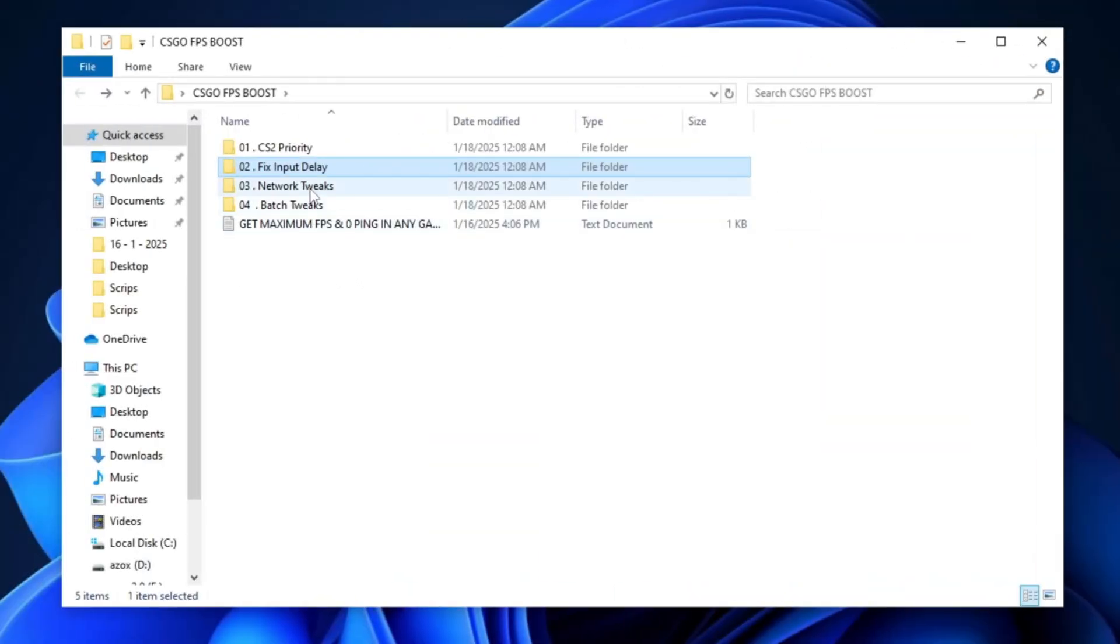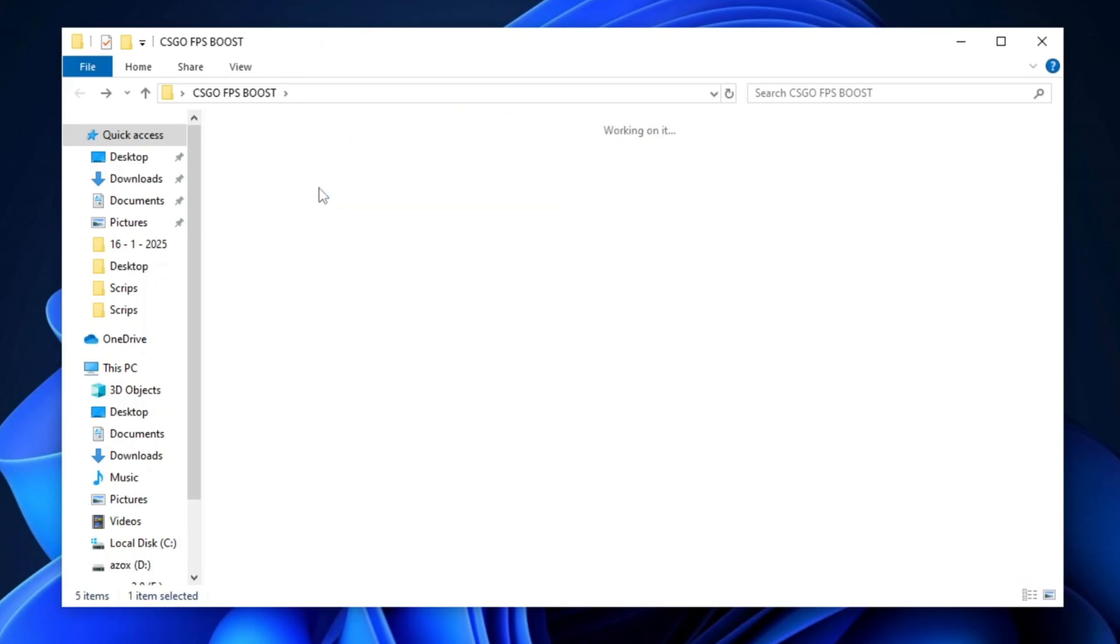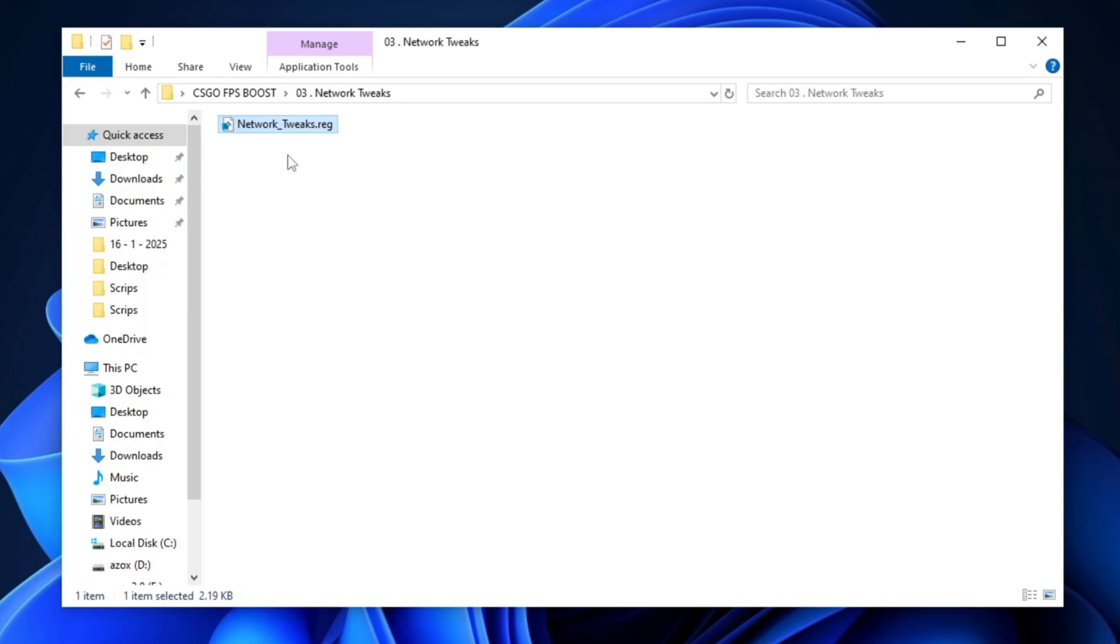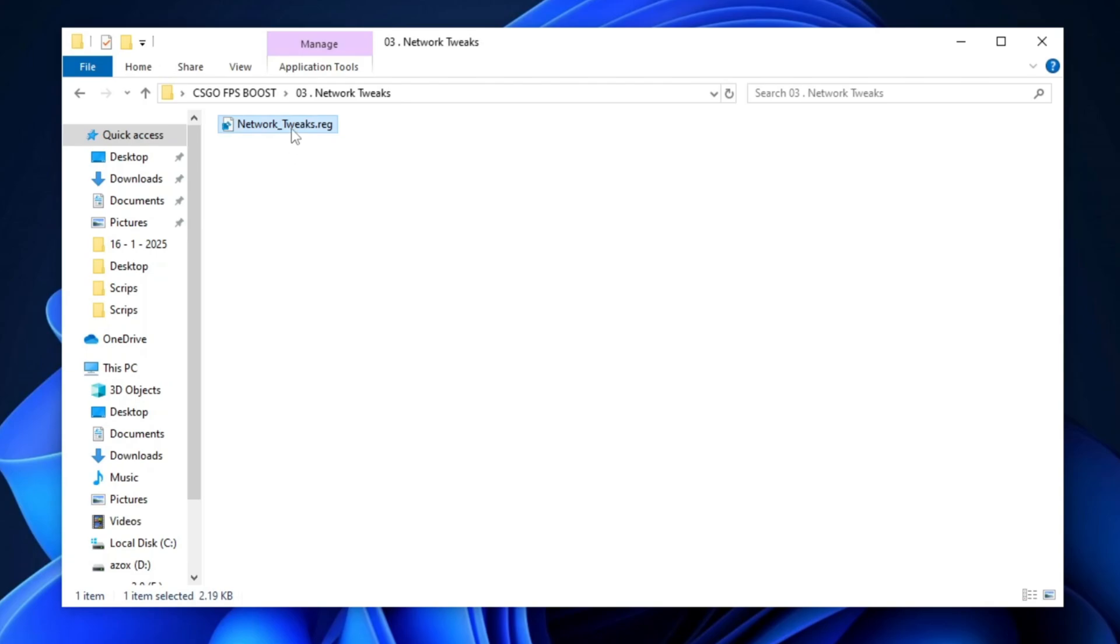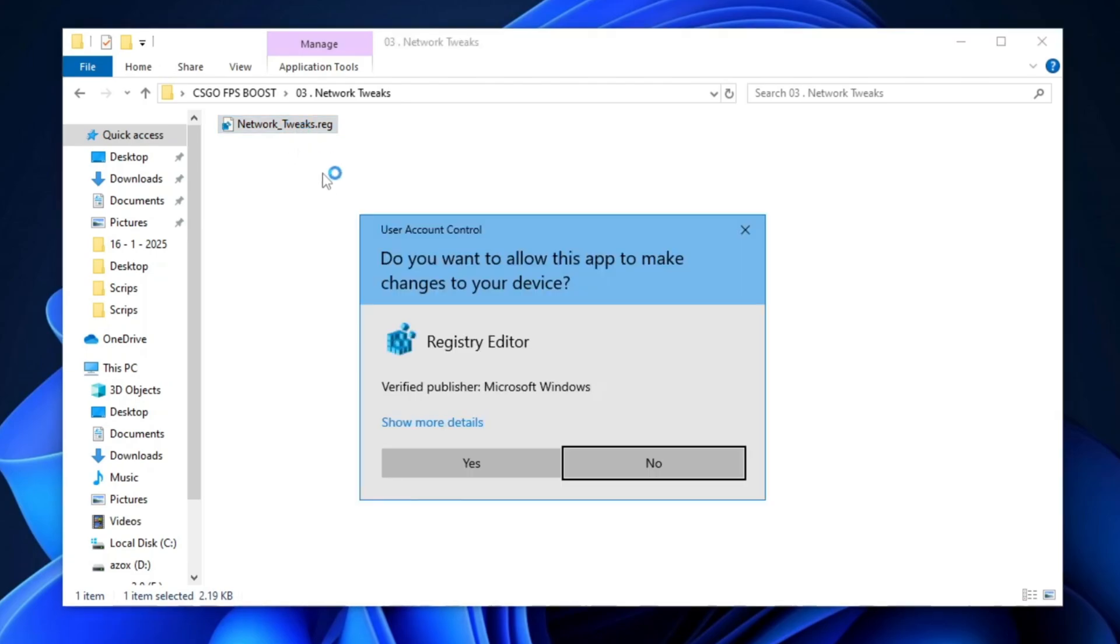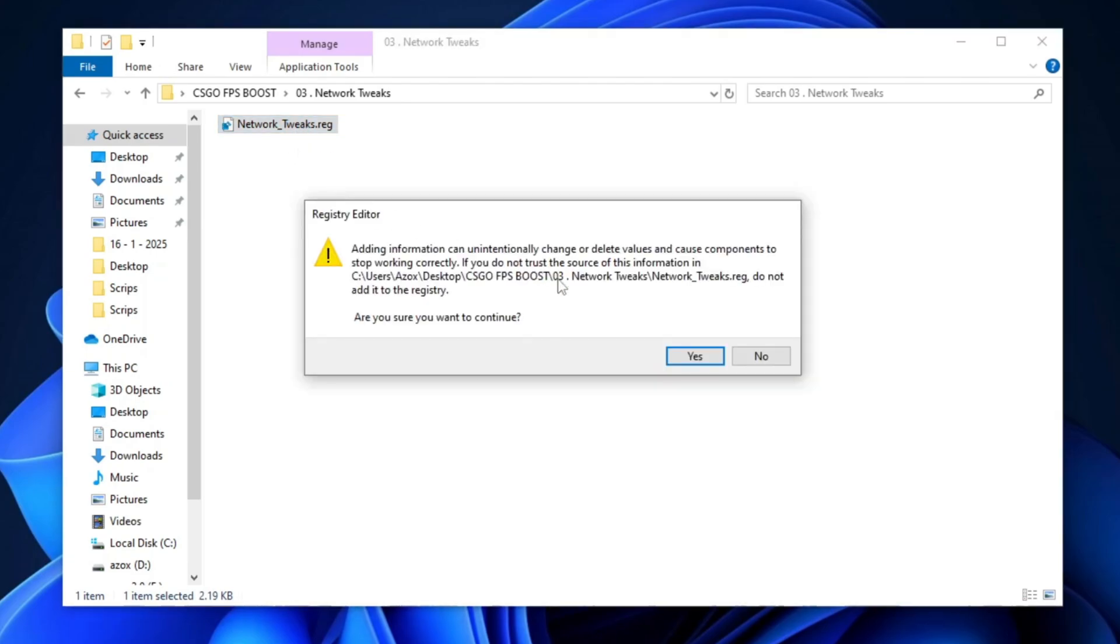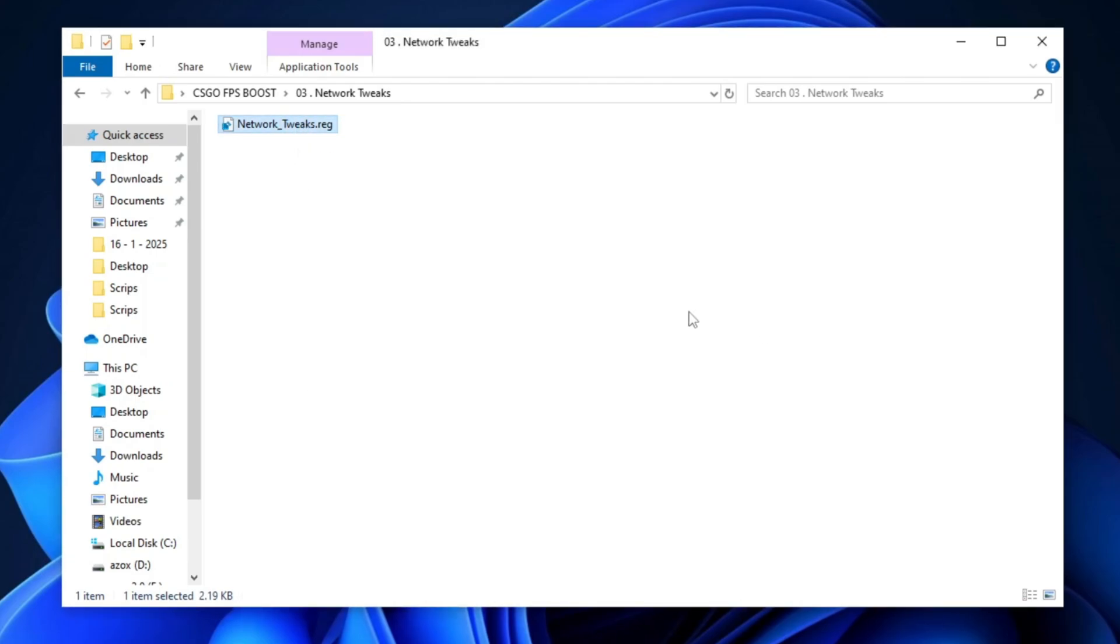Then, open the Network Tweaks folder and execute the Network Optimization file to improve your network performance, reduce latency, and boost your online gaming experience. Simply double-click the file and follow any on-screen instructions.